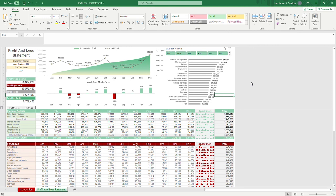That concludes this walkthrough of the profit and loss template. I hope you guys enjoy this template and I wish you greatly benefit from it.